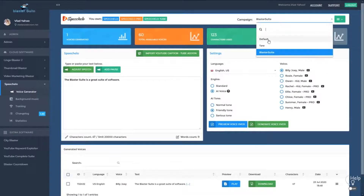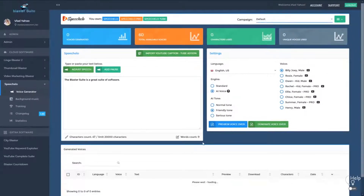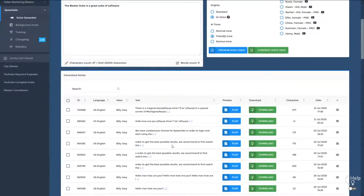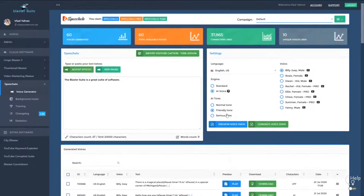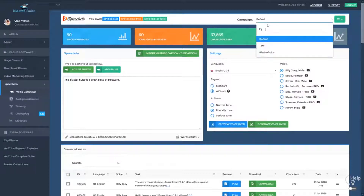Now if you move back to the default campaign, you will see all the audios that were generated in the default campaign and so on. We simplified your work and you can now work in campaigns and generate the voices that you want only in the campaign that you want.